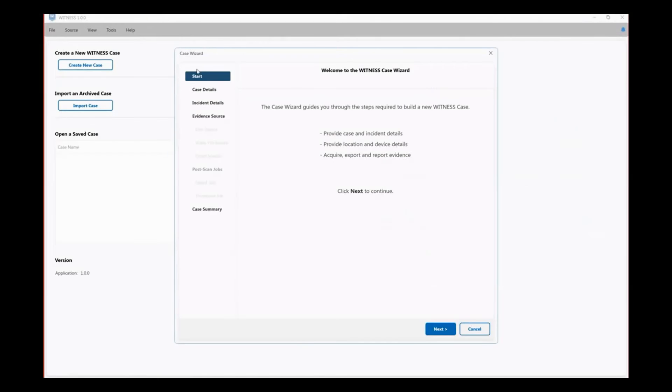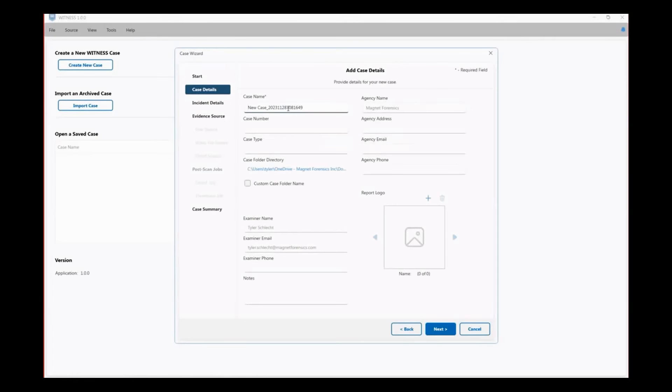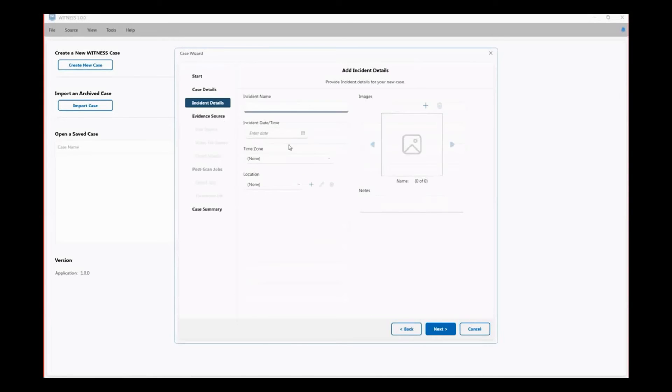We've also included a case wizard that simplifies the process of creating a case. It's a familiar interface and design that you will see in other Magnet tools, but this one interface allows you to process the case with no foreign or unfamiliar third-party menus.